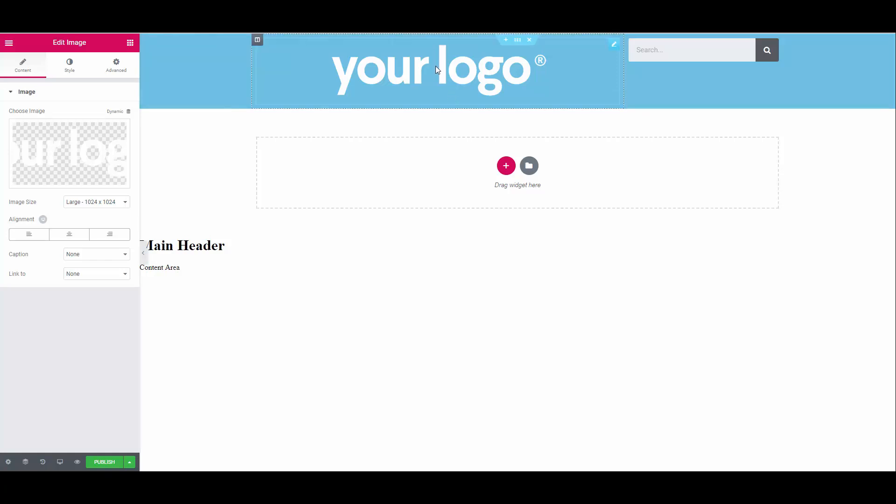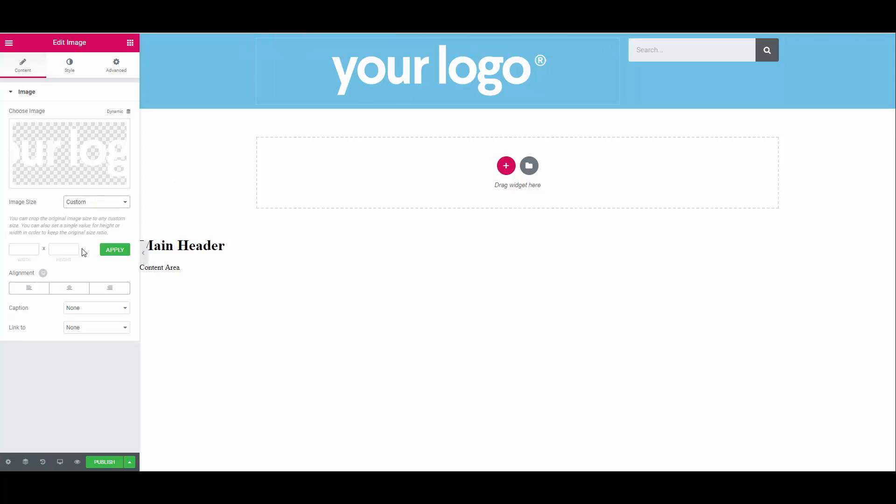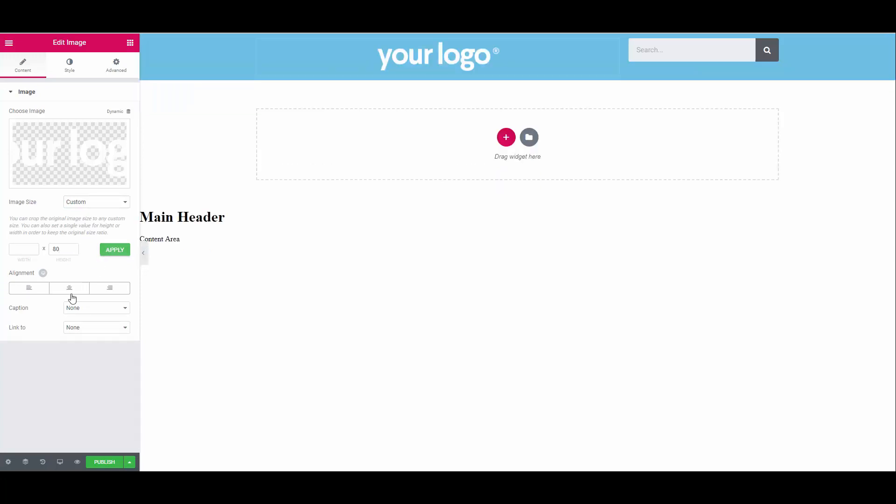Let's align the logo to the left and also change the height. So we can select the logo if you haven't selected it already by clicking the little pencil icon. Choose image size custom. Let's make the height 80. You can play around with your sizes of course. And align it to the left. We're making some nice progress. Notice how the search box is not in the middle of the section. This is easy to fix. Simply select the section and set content position on the left to middle.